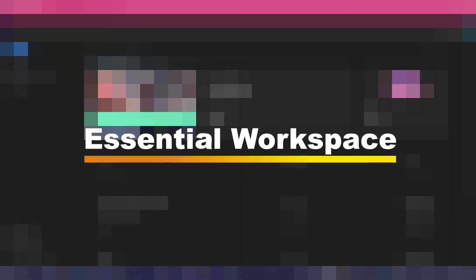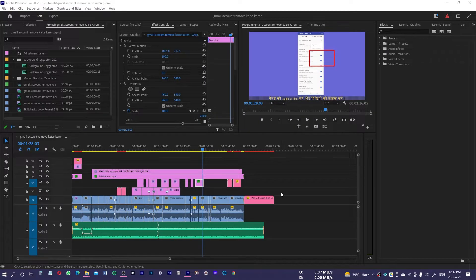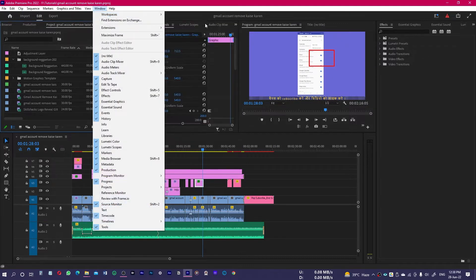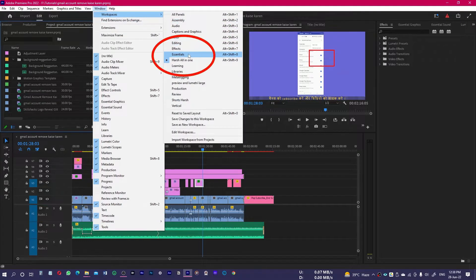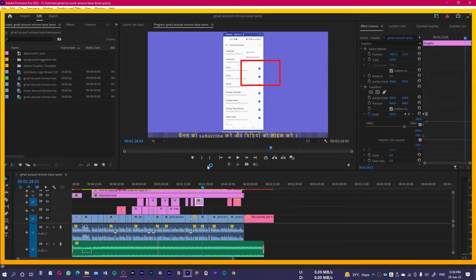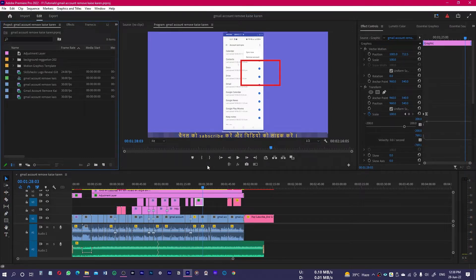Number one is the Essential Workspace. If you are working on a single screen or on a laptop, you need all the essential Premiere Pro tools most important for any editing project on a single screen. For that purpose, Adobe has introduced the new Essential Workspace. Go to Window, select Workspace, and select Essential — this is the new workspace they introduced.